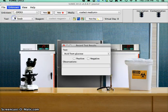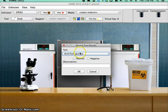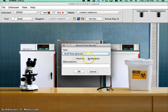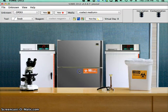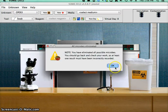Identify, record results, acid from glucose. We're going to call that negative. Why not?